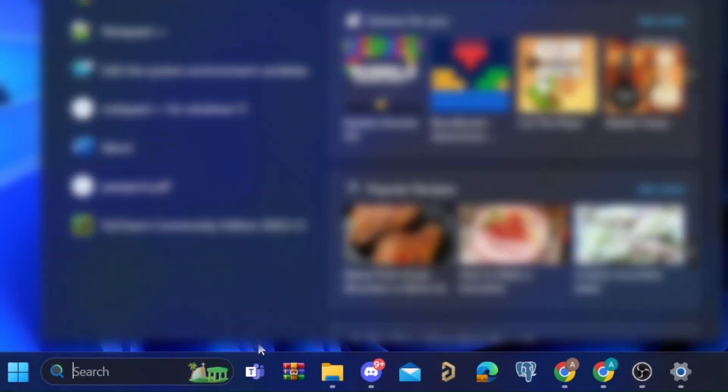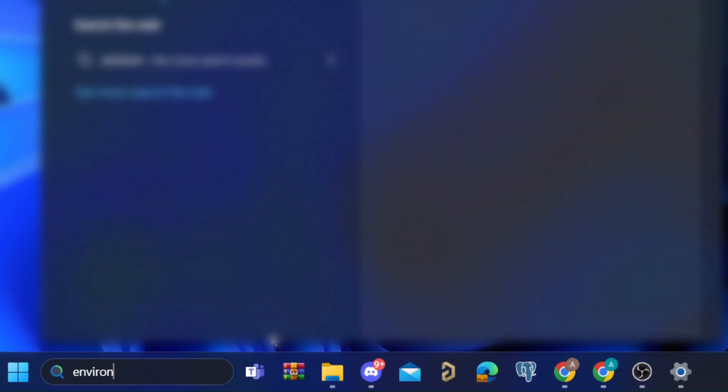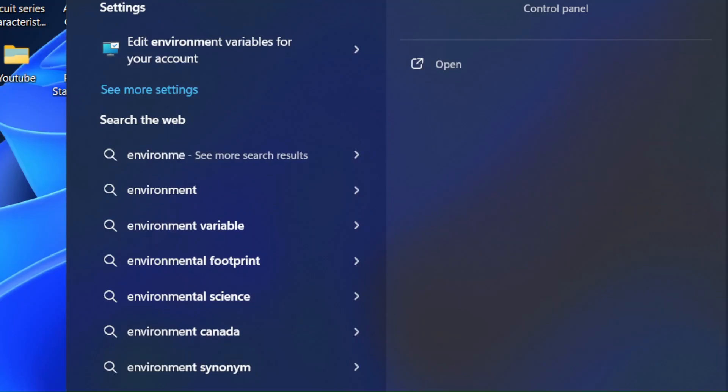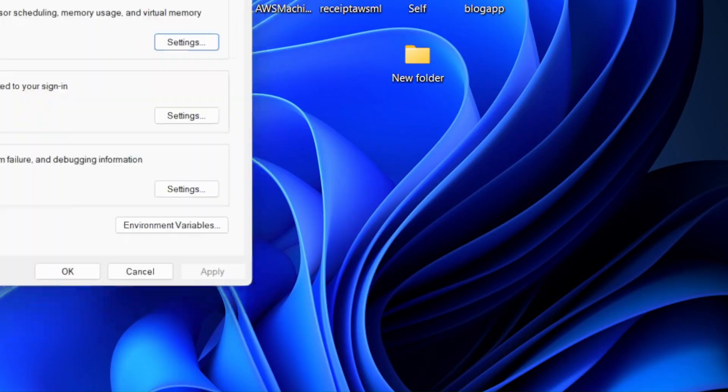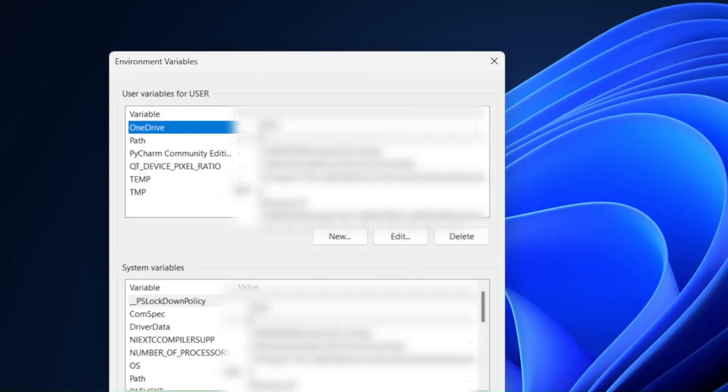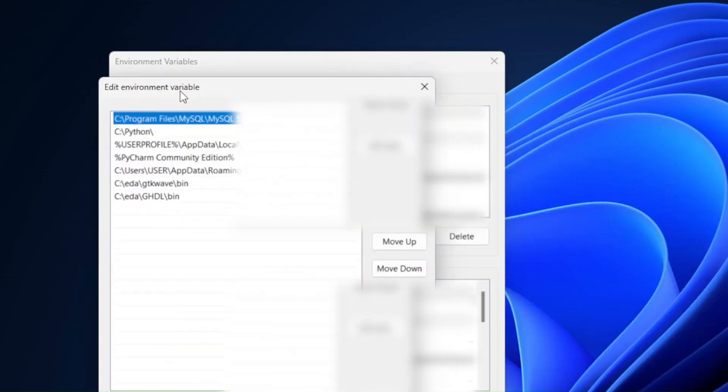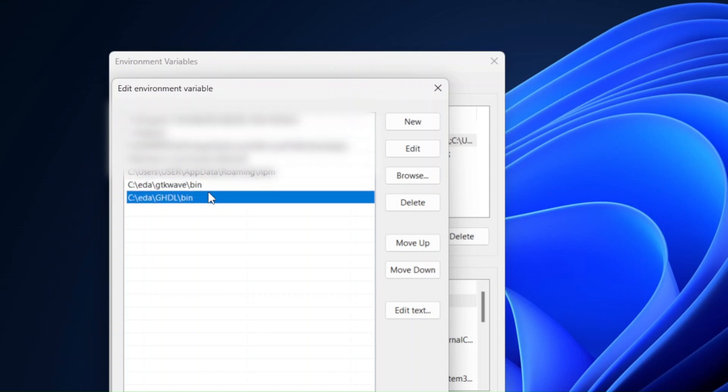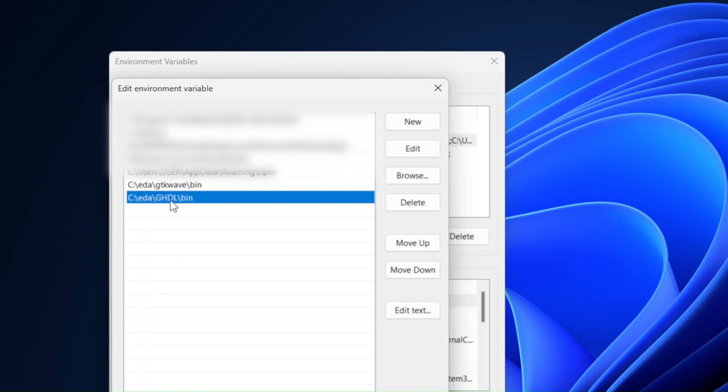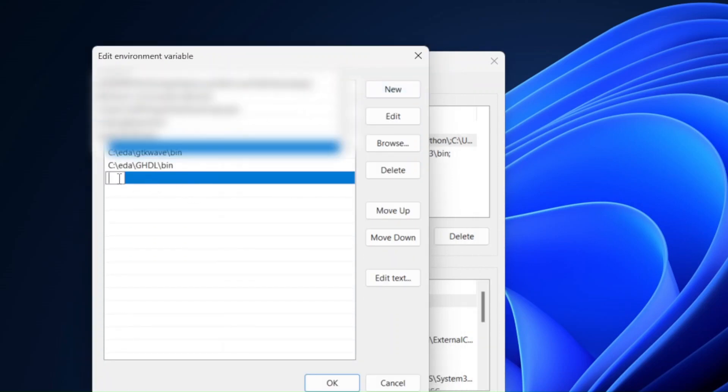Then in your search, go ahead and search for environment variables. Click on edit the system environment variables. Click on path, edit, and make sure that you mention the paths of the bin folder of the GTK-Wave and the bin folder of GHDL. You can add them through clicking on new and pasting the path of the binary folders of both GHDL and GTK-Wave.